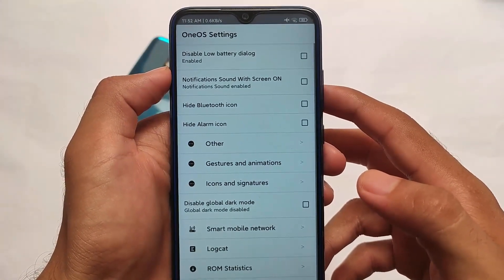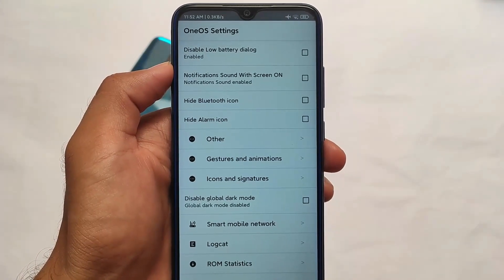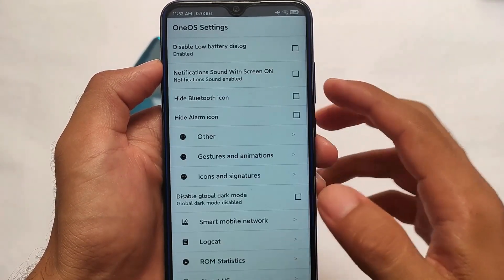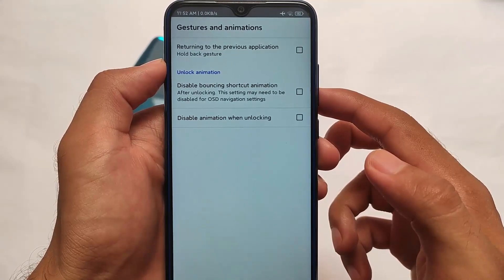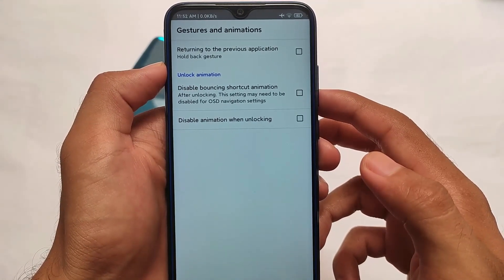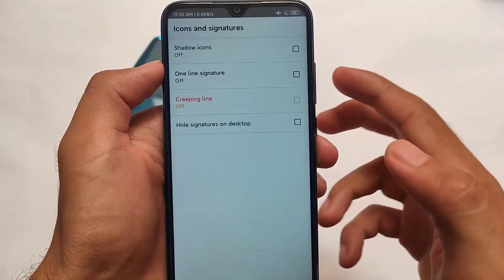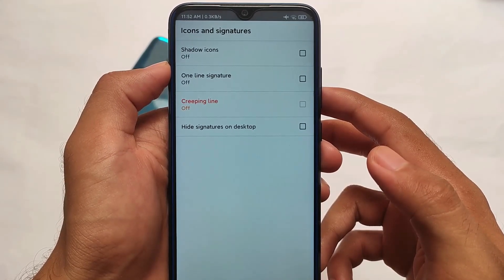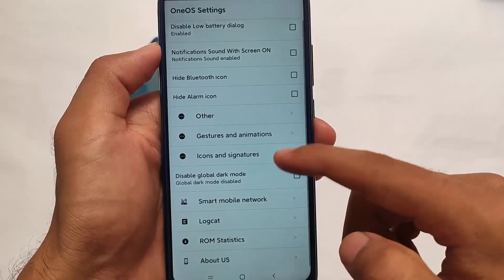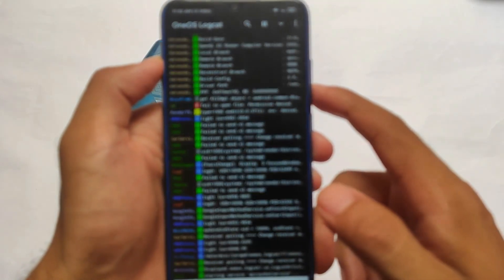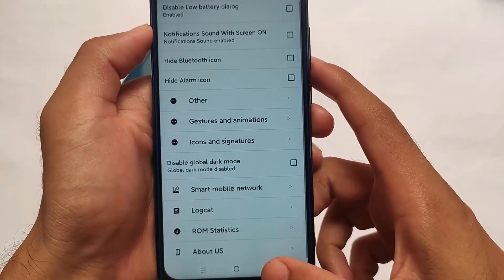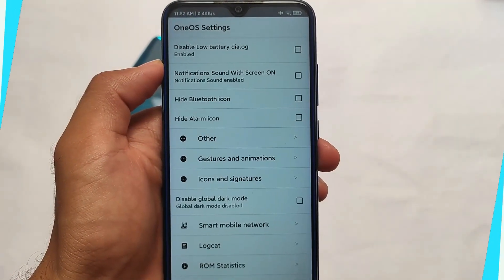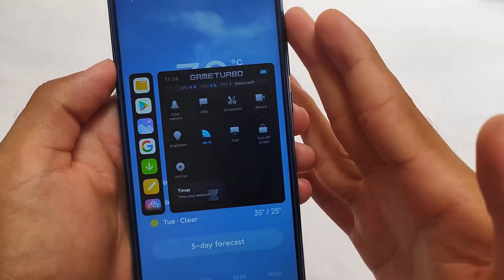In the last two or three updates they've also included extra features in One UI settings. You can disable the low battery sound, there are button folder customizations, hold-back gesture to return to the previous application, and you can customize gestures and animations. You can also customize icon shadows. You also get the lock log to see what's going on on your device. Smart mobile network and ROM stats are also present.